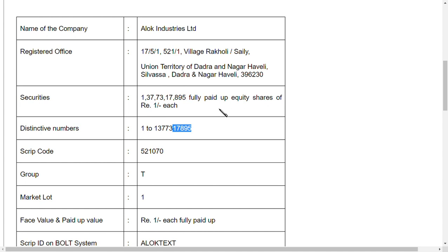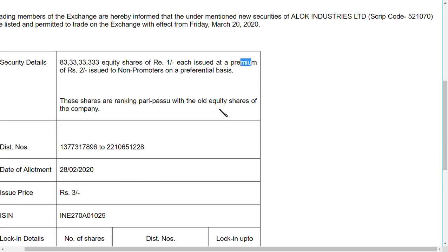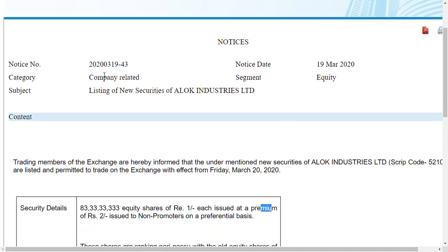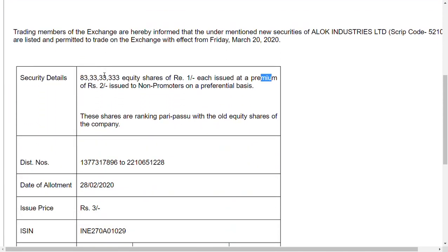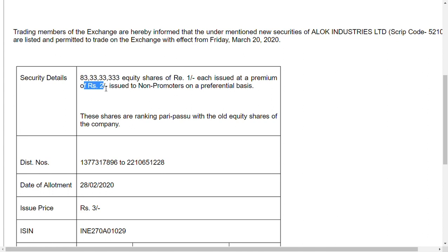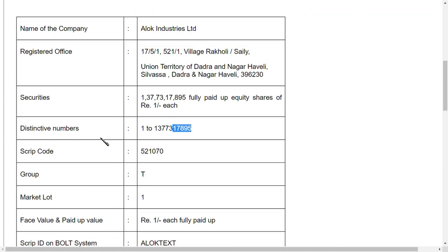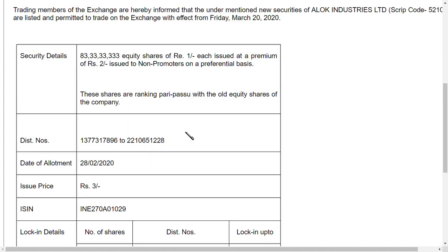The next slide will explain everything. As you can see here, this news is from yesterday: 83 crore 33 lakh 333 equity shares at rupees 1, issued at a premium of rupees 2, which means 3 rupees extra issue price. You can see 895 here and 896 here because the Reliance Industries Limited shares have been added to the market successfully.